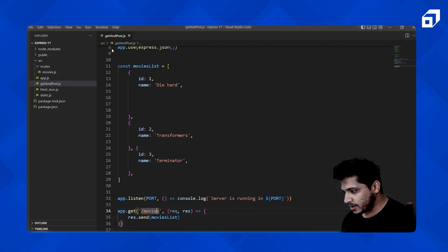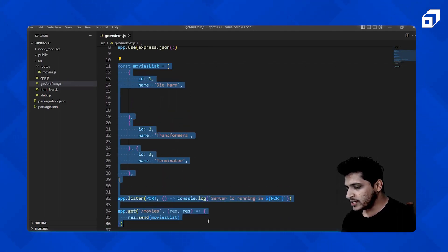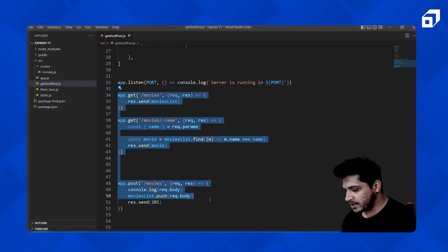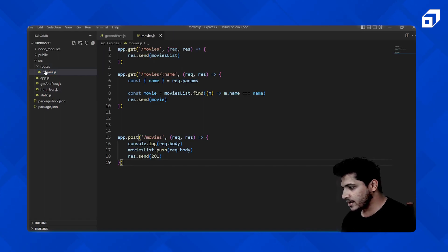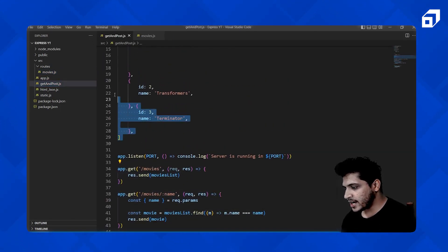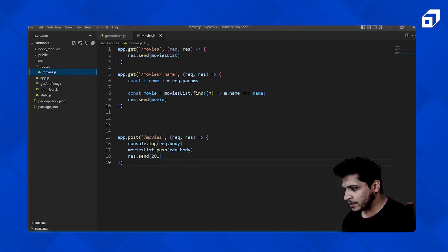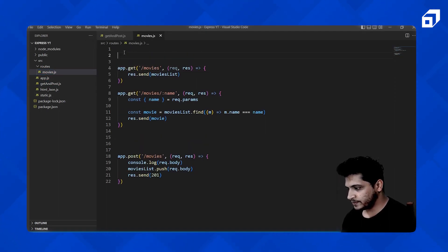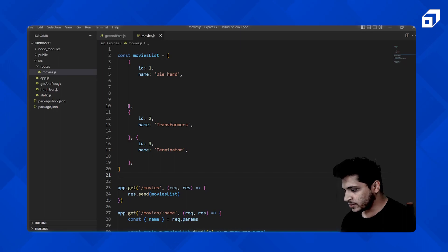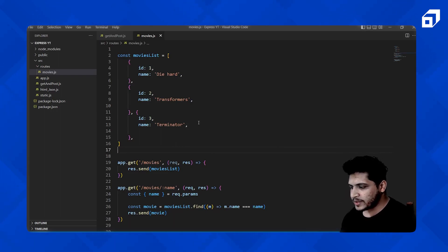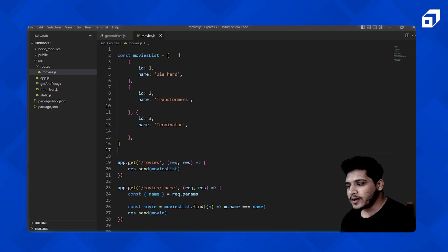I'll select all the relevant methods — skipping the parts we don't need — and copy them over. Then I'll cut the data object and paste it into movies.js as well. Now all the movie-related functionality is in this separate file.